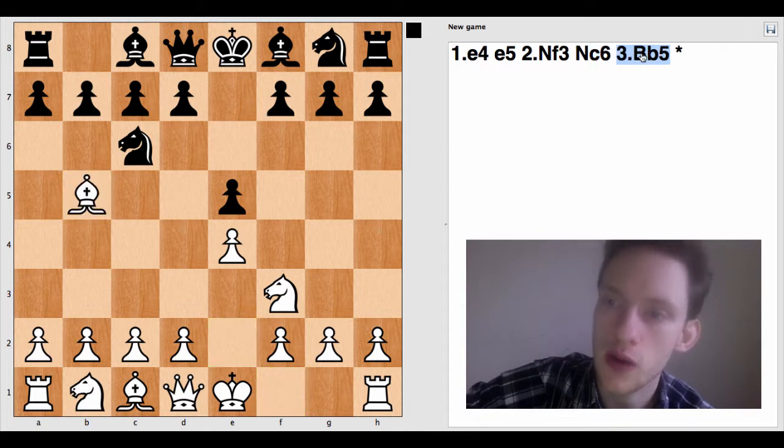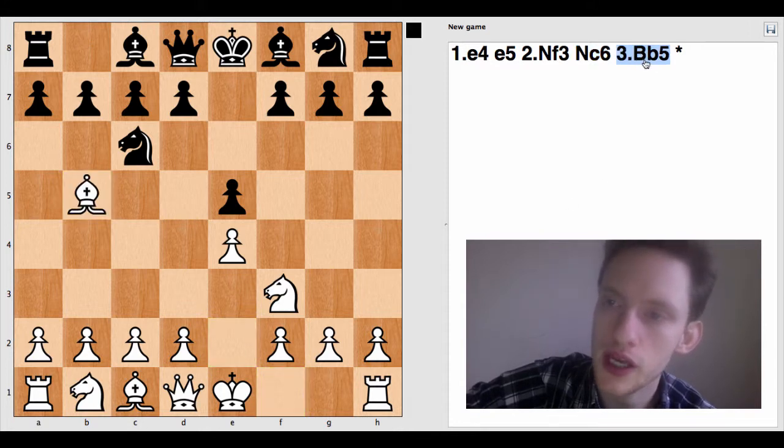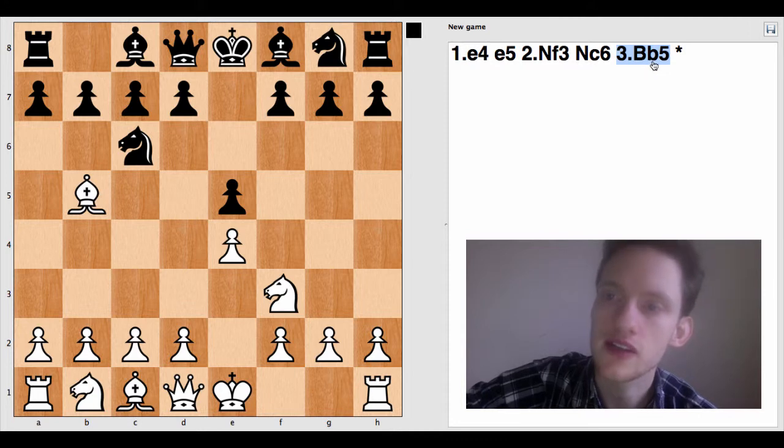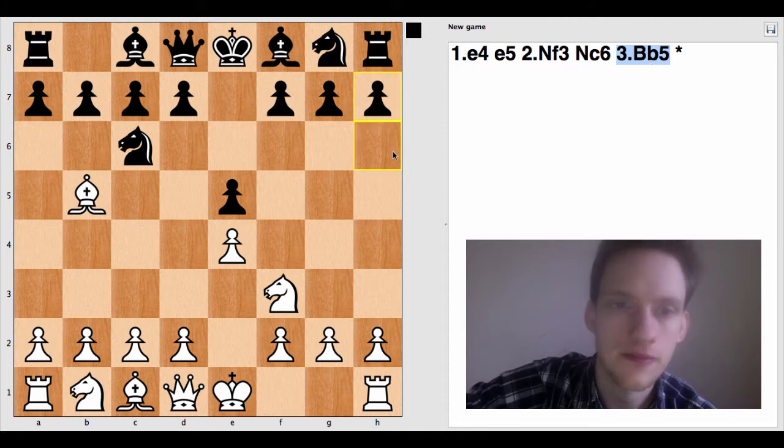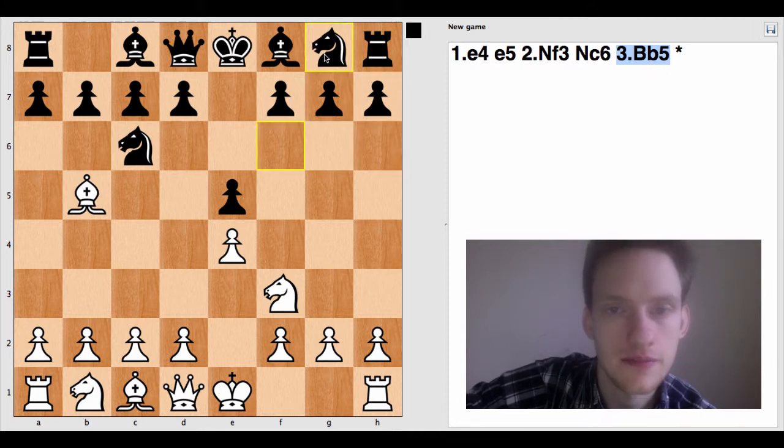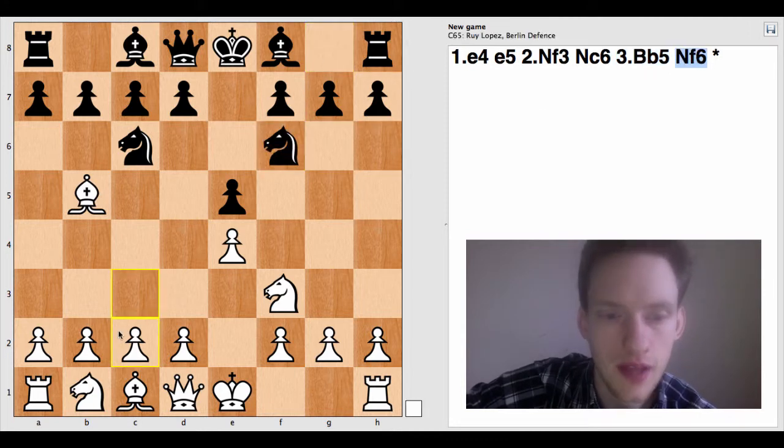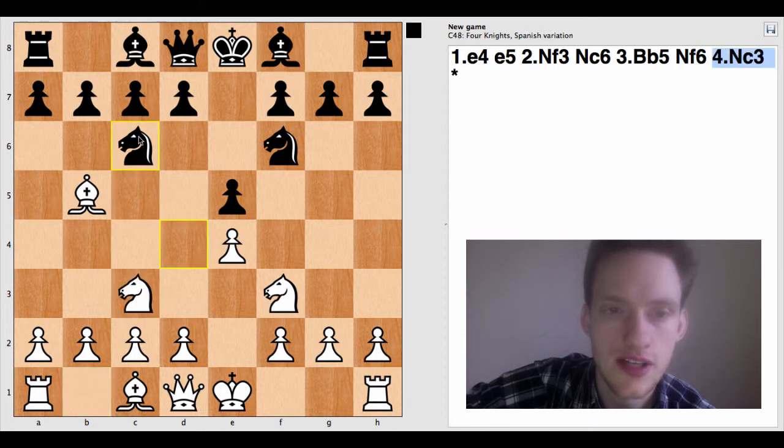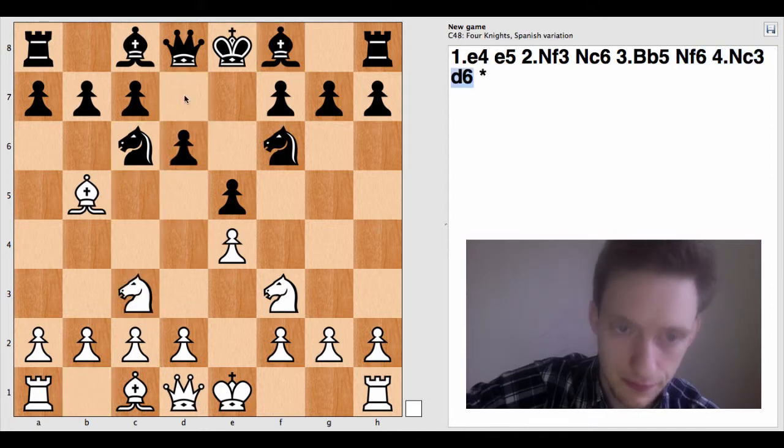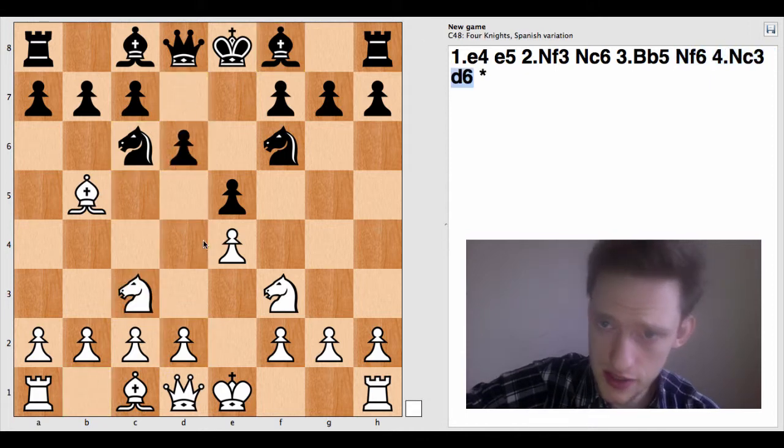Bishop, B5. So now we're moving a bishop, so we have a capital B, and then the square that it went to, B5. Knight, F6, knight, C3.